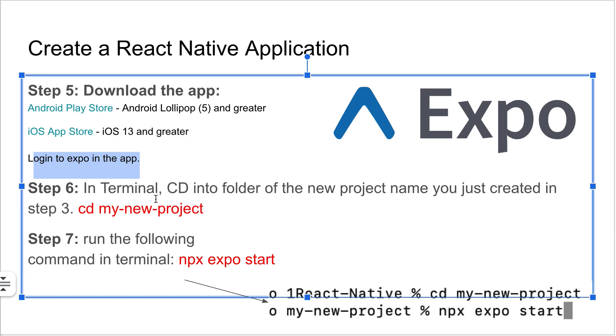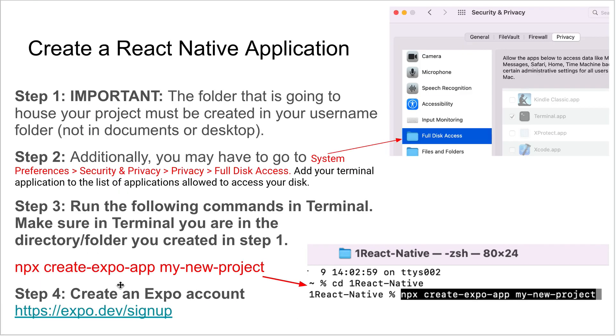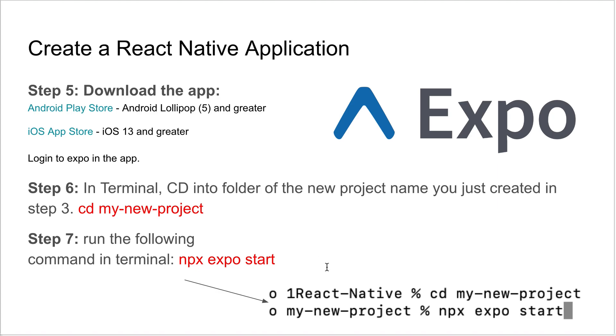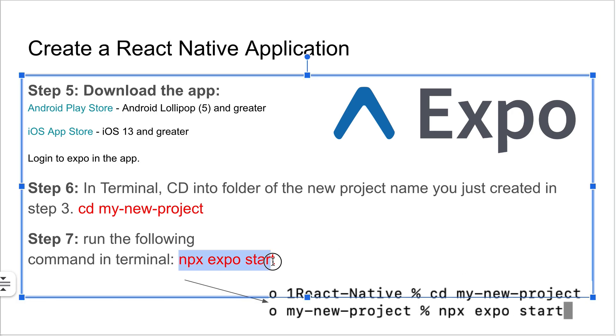Now we're going to go back to Terminal and you're going to change directory to the folder of that new project. When you did the last step, whatever this name was, there's going to be a folder now. You can just cd into that just like I did right here. Make sure you're in this folder in Terminal and you can put in the following command: npx expo start. I'll provide all these commands in the description.